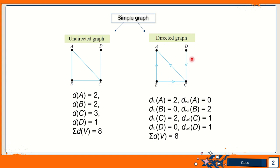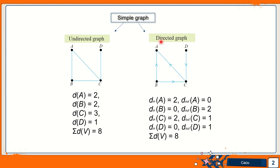In this diagram, you can see for edge HAB, B is the initial vertex and A is the terminal vertex. For edge HAC, C is the initial vertex and A is the terminal vertex. And then all the vertices are connected in one direction only.